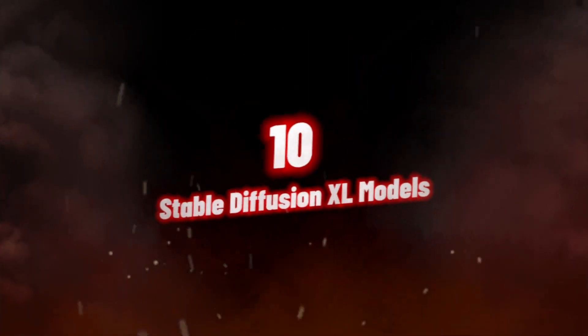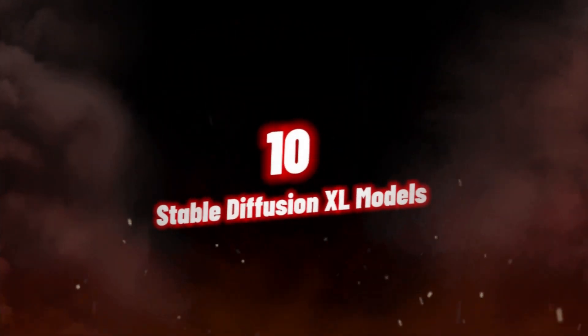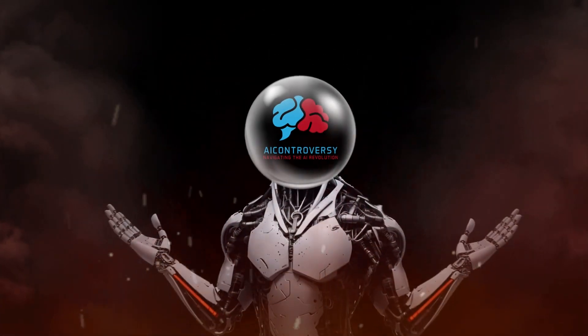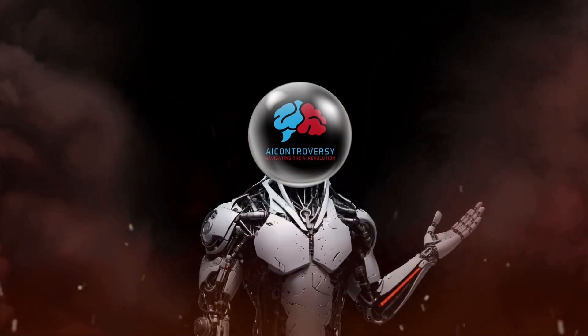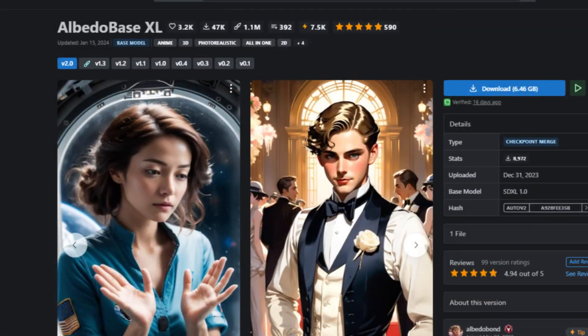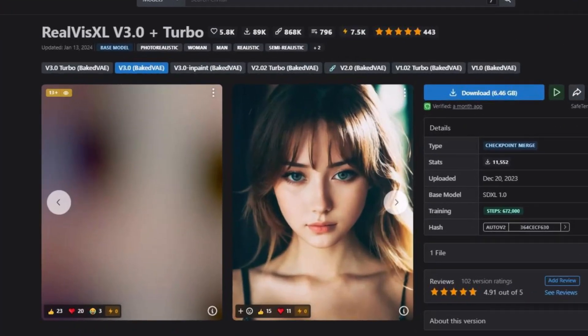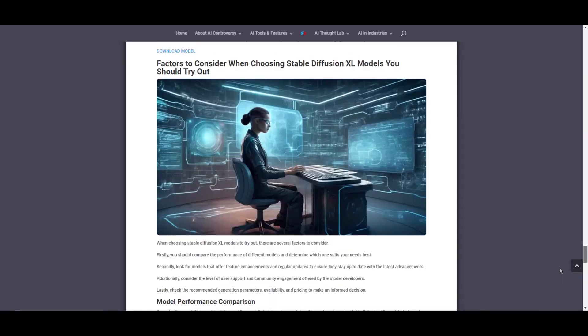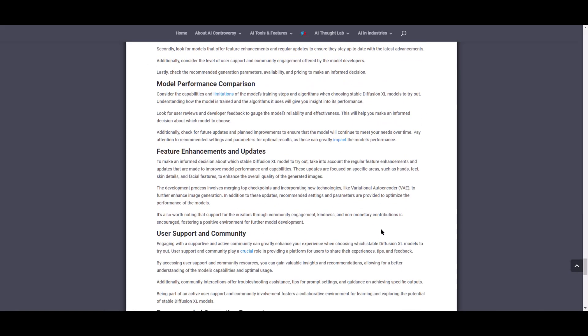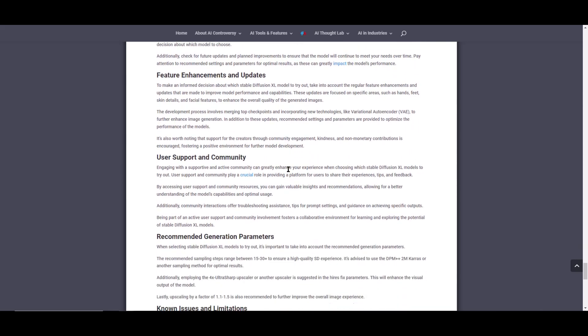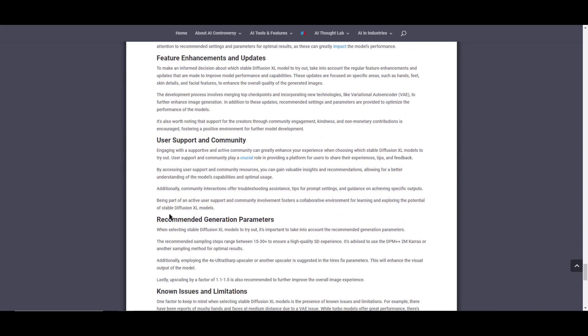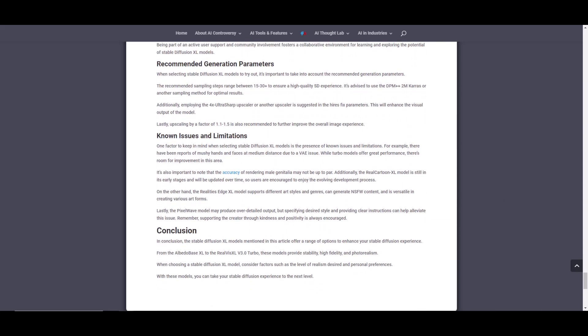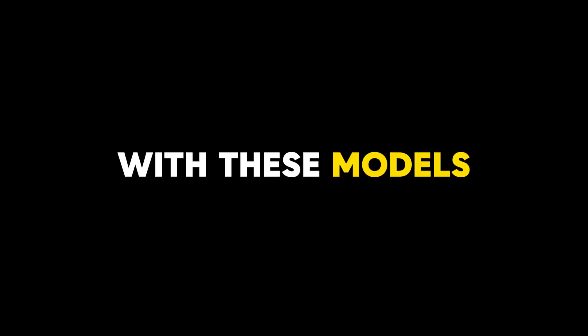The 10 Stable Diffusion XL models mentioned in this video offer a range of options to enhance your stable diffusion experience. From the Albedo Base XL to the Realvis XL version 3.0 Turbo, these models provide stability, high fidelity, and photorealism. When choosing a Stable Diffusion XL model, consider factors such as the level of realism desired and personal preferences. With these models, you can take your Stable Diffusion experience to the next level.